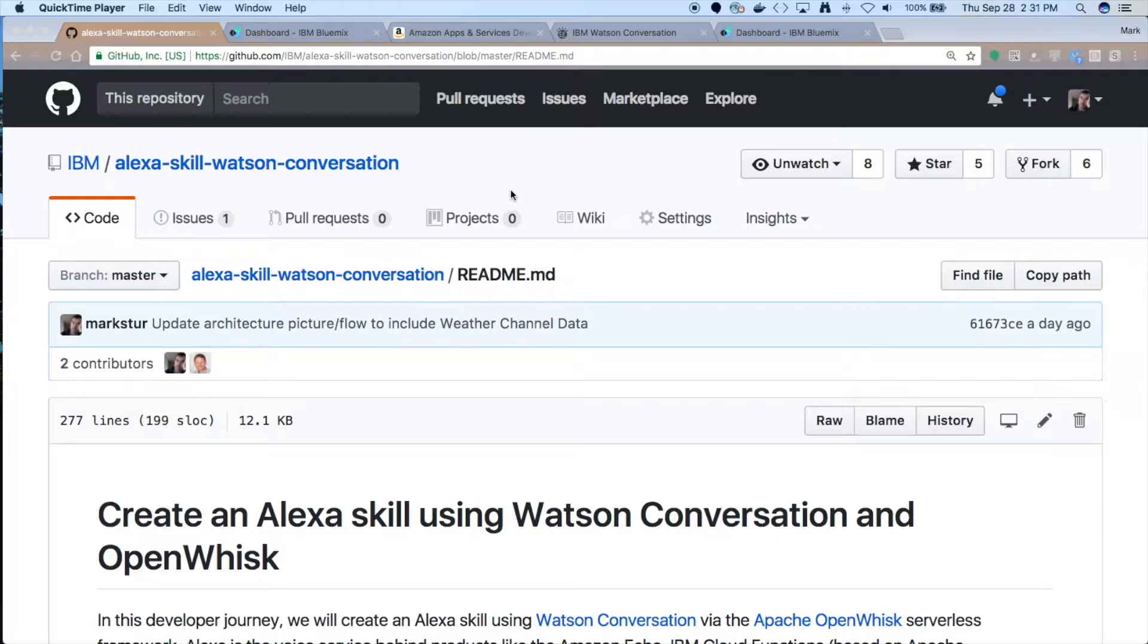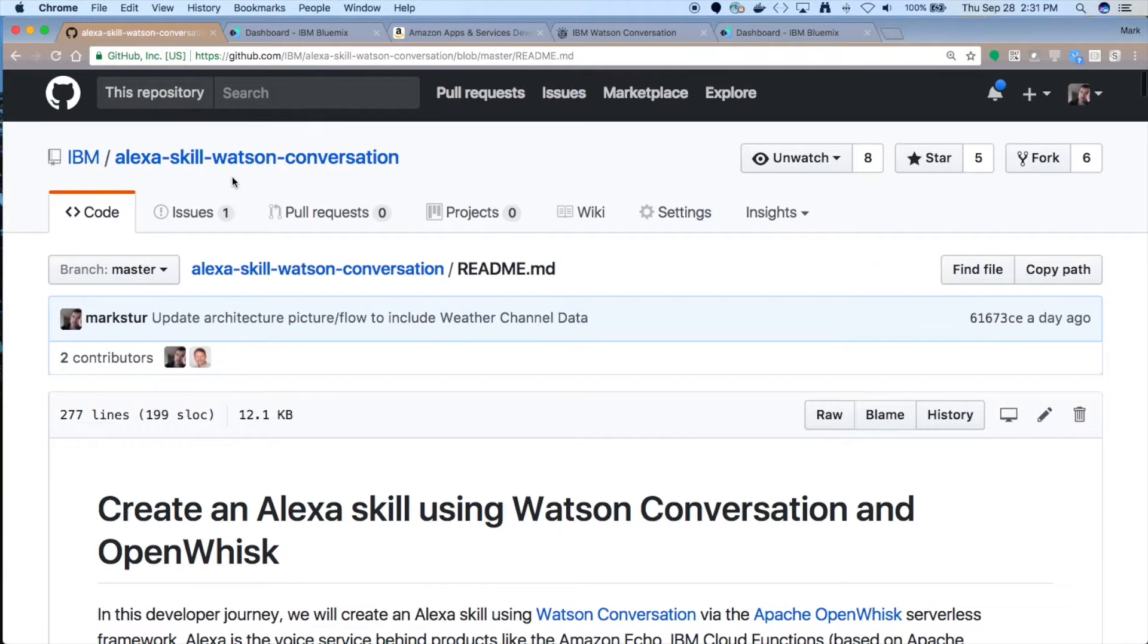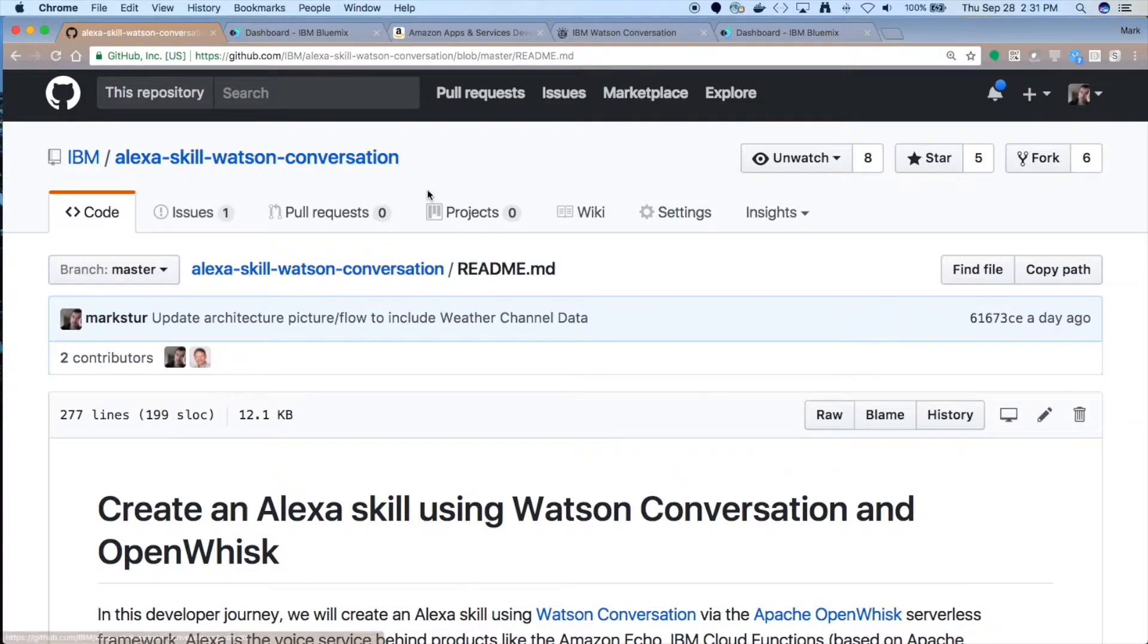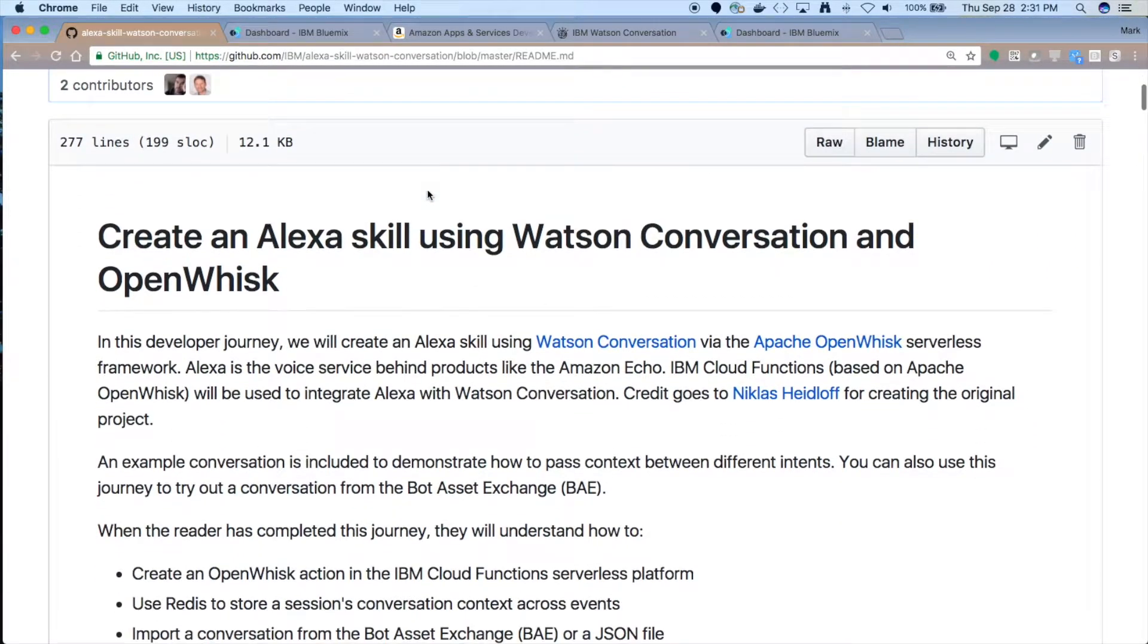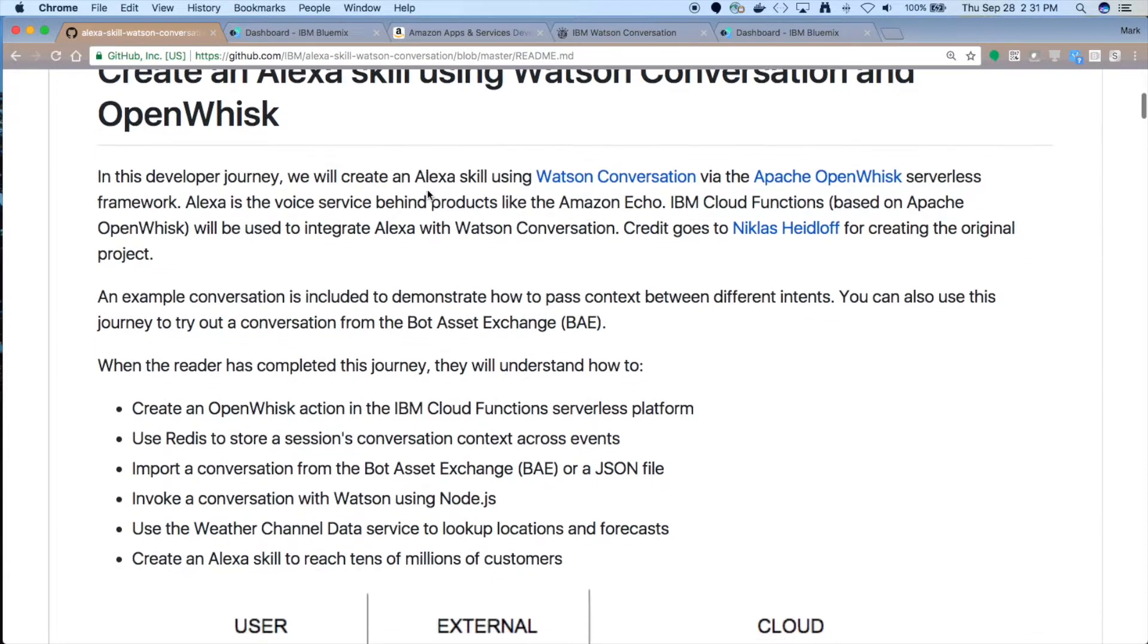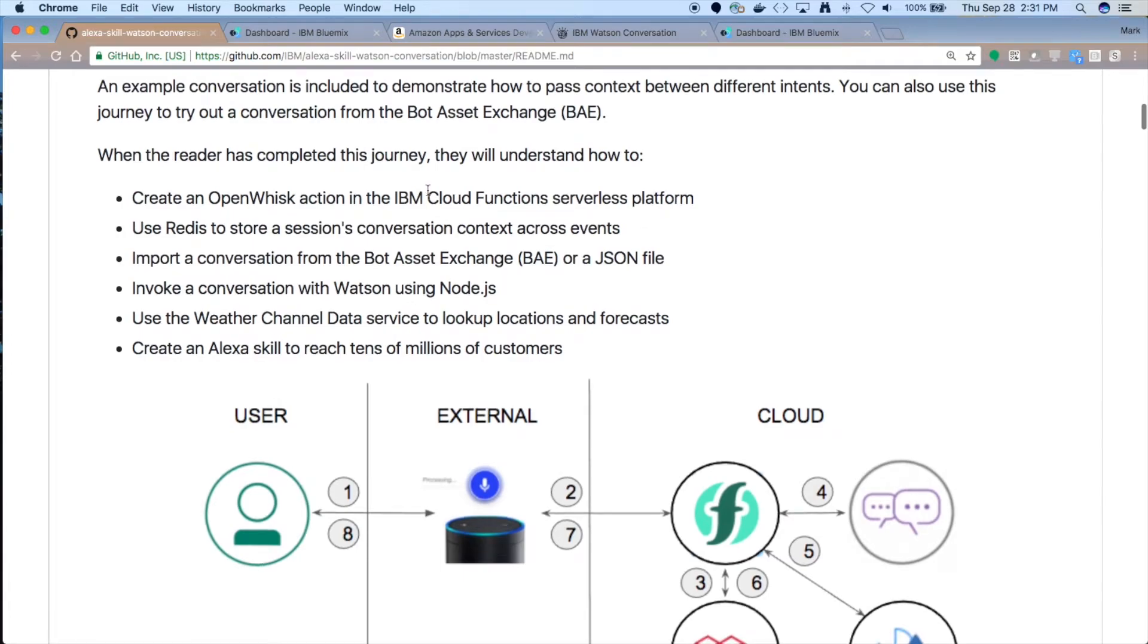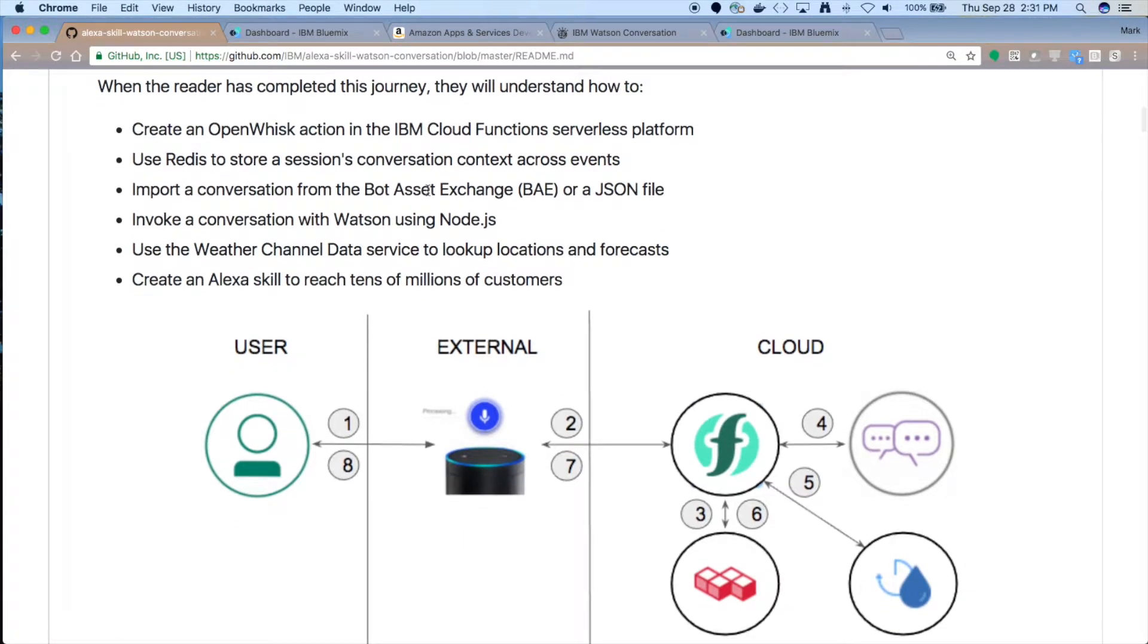As usual, these developer journeys have open source code. You can go out to github.com slash IBM slash Alexa skill Watson conversation with dashes. Go ahead and fork the repo. Also, try out the code. It has step-by-step instructions so that you can build your own, and that's really the goal here. I'll try to walk you through some of it in the video, but you'll get a lot more out of it if you try it yourself. So what we're doing is an Alexa skill with Watson conversation, and it's going to run on OpenWhisk. And if you use the example conversation, you'll be talking to Weather Channel.